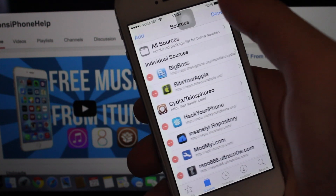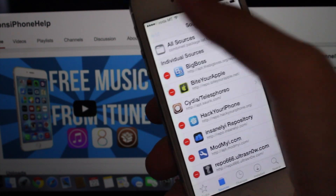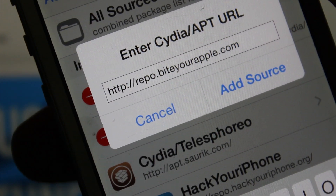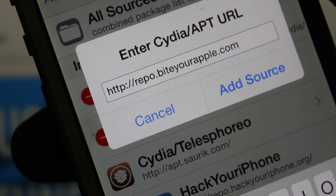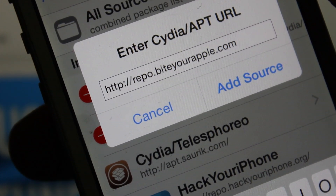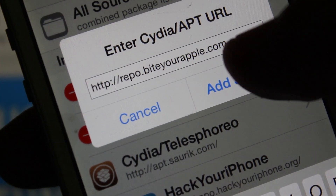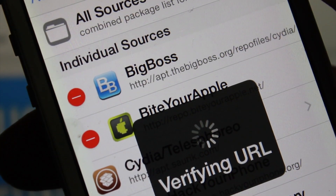Go to Cydia, press Edit, and press Add. Then add the following source repo: buythrough.apple.com, and press Add Source.